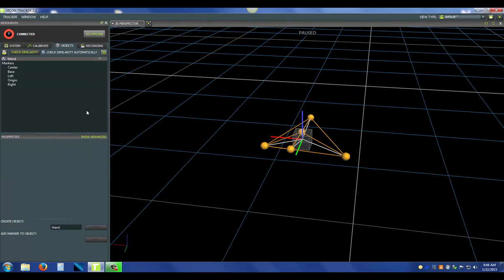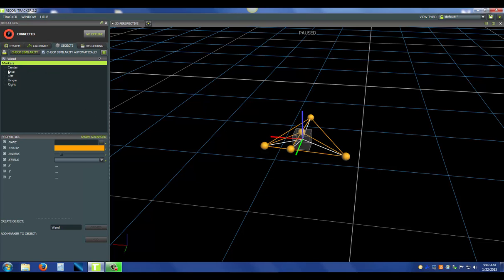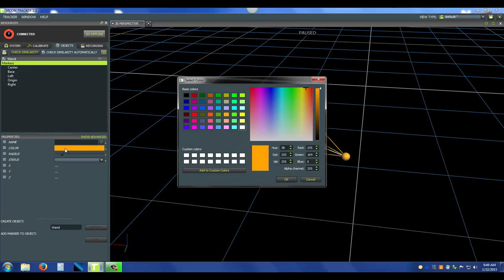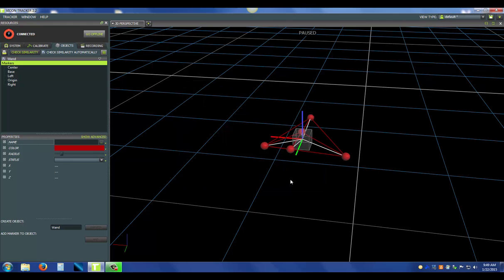One of the next things you can do to make it more visually appealing is you can change the color. If you have multiple objects in the scene, this can become very handy. So if I click the markers and then click the color, I can select whatever color I'd like. We've changed the color of the object.